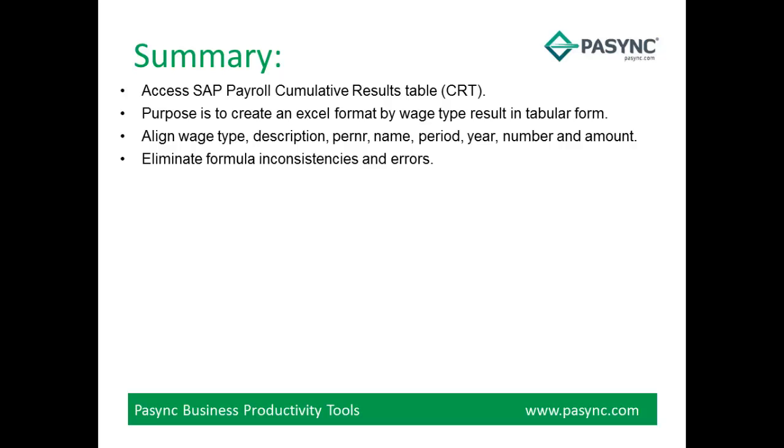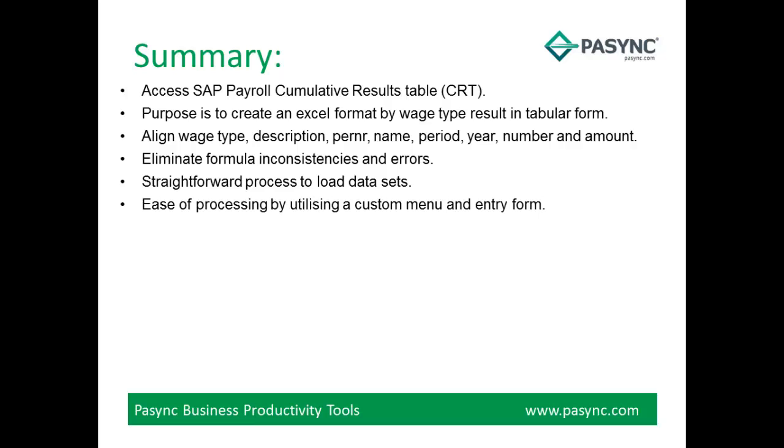Eliminate formula inconsistencies and errors. It is a straightforward process to load data sets. Ease of processing by utilizing a custom menu and entry form.